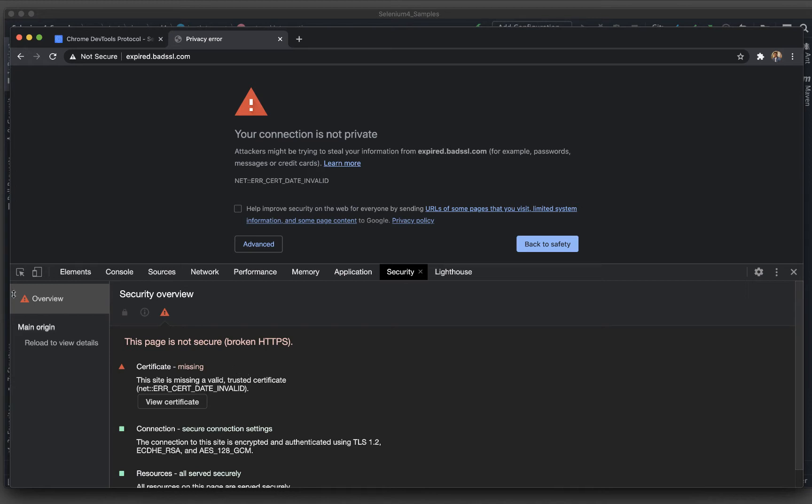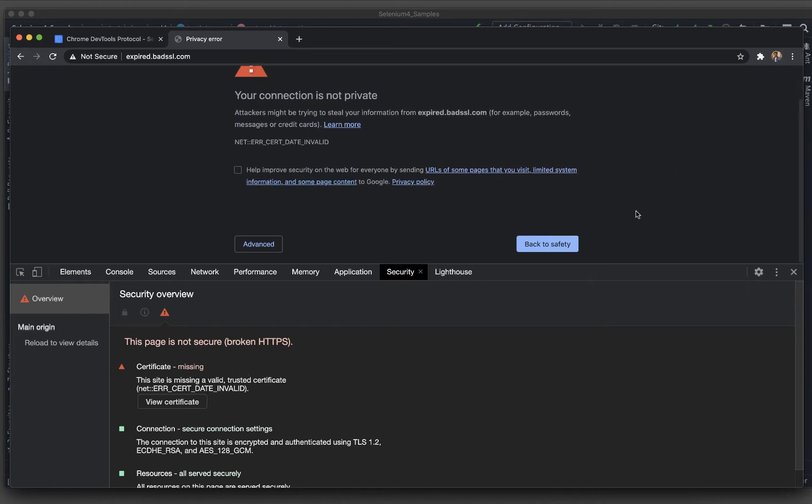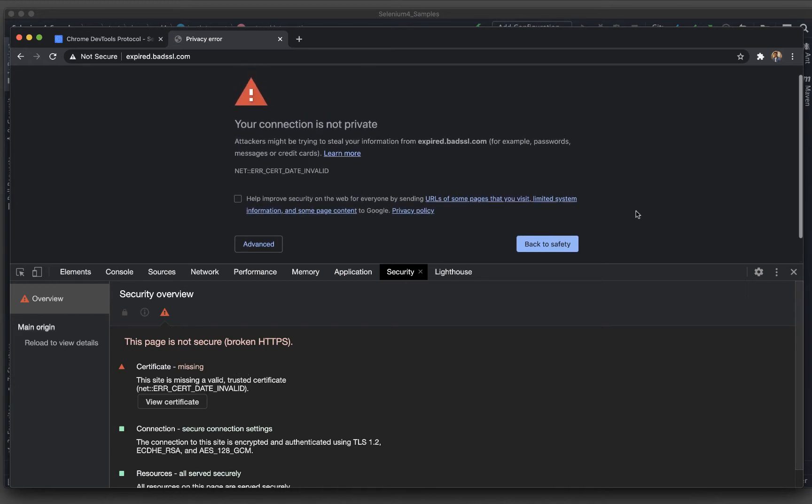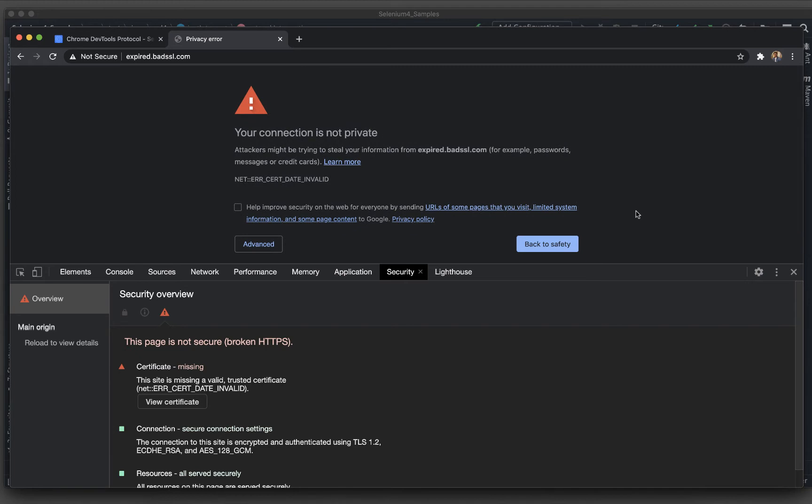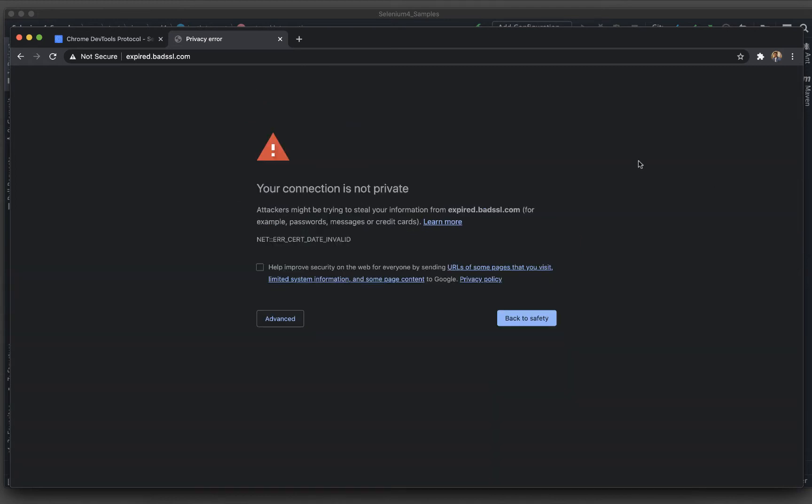Because this SSL is not there, it is saying that it is not good to enter inside this particular application. But because this is just a demo application, it is safe to go inside.